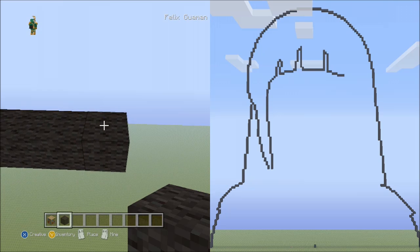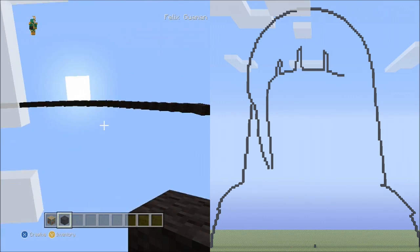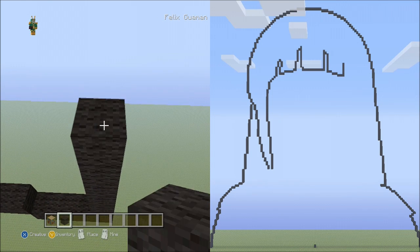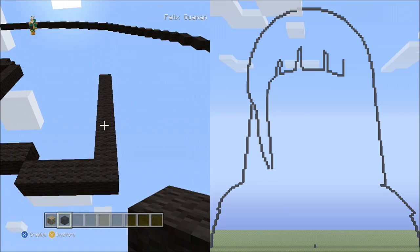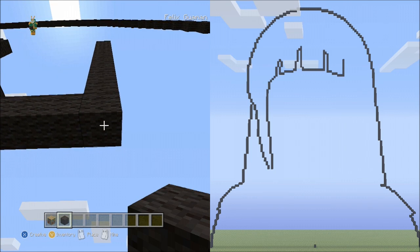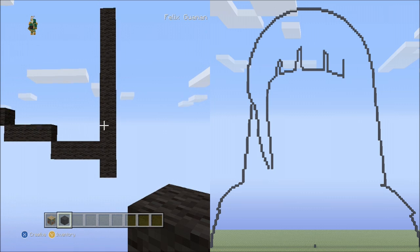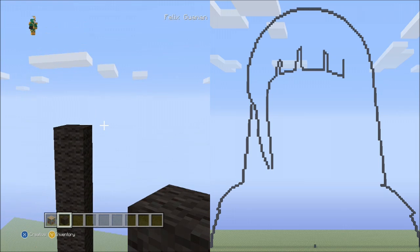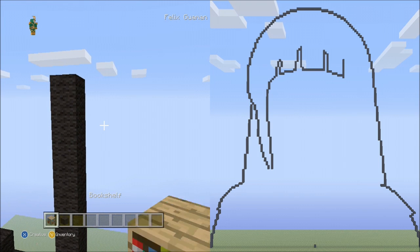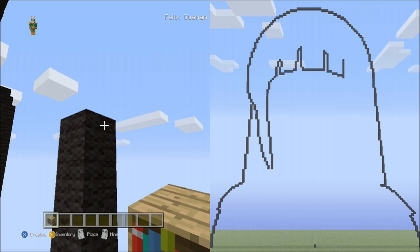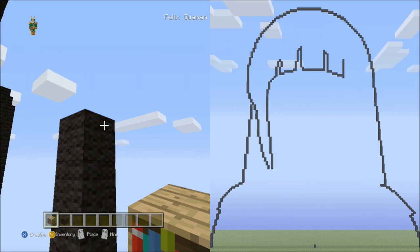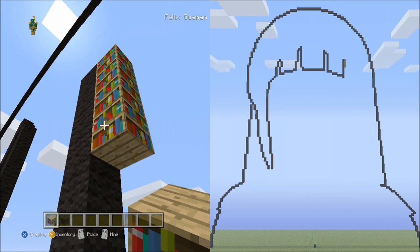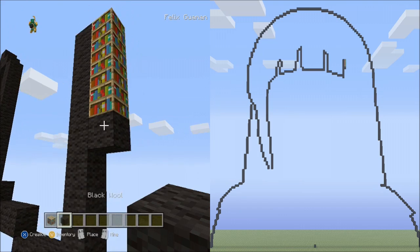Now starting on top of this block here, place 8 blocks going up: 1, 2, 3, 4, 5, 6, 7, 8. Fly back down and put a block underneath this block here. Go back up to the 8. Switch to the placement block and starting on the right side of this block, place 4 blocks going down: 1, 2, 3, 4. Switch to the black wall and place 1 black wall there. Delete the placement blocks.